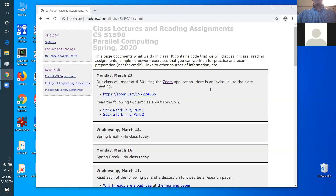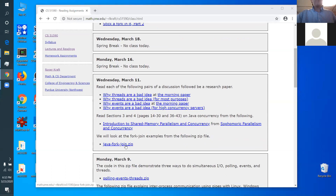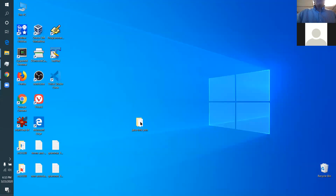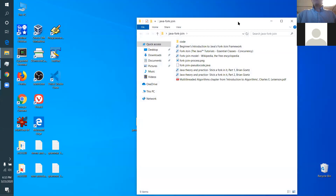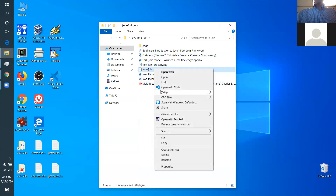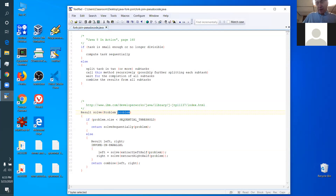We're going to keep talking about the fork-join framework. I've downloaded the zip file that has the fork-join code in it. There are two things to do: explain the fork-join framework and also look at specific code. We started talking about the framework before spring break. Remember the idea — this is kind of sketchy pseudo-code — but it's based on the idea of merge sort. Think merge sort when you think about this.